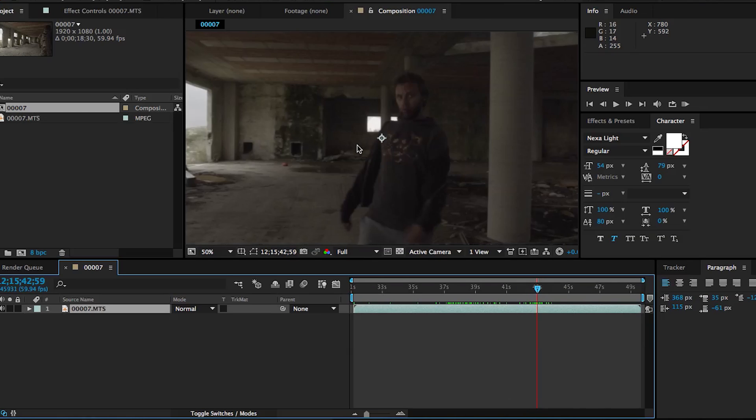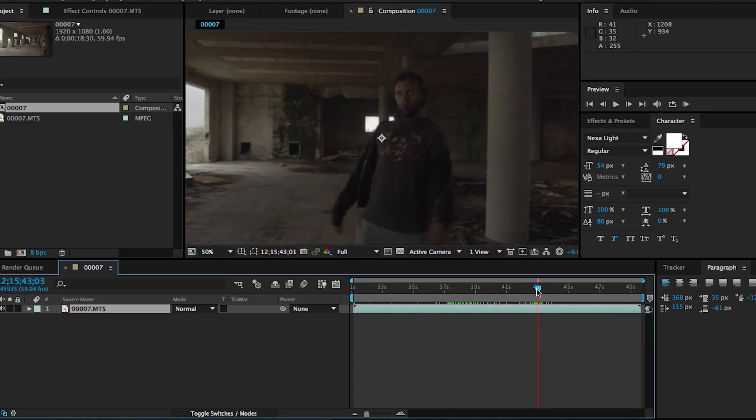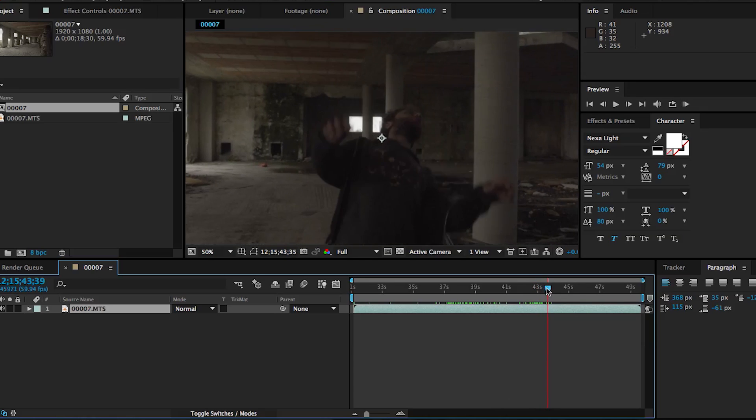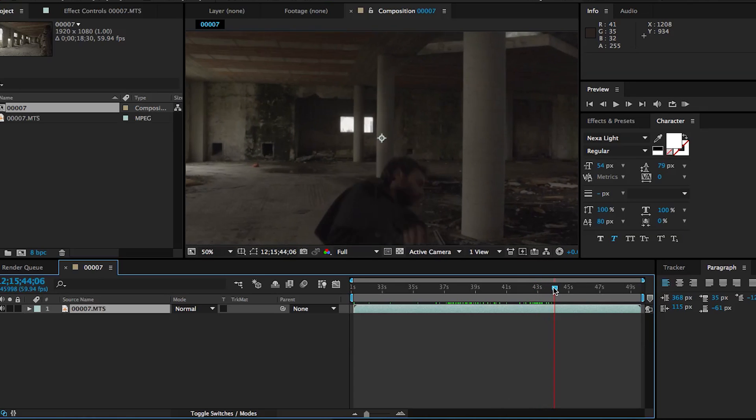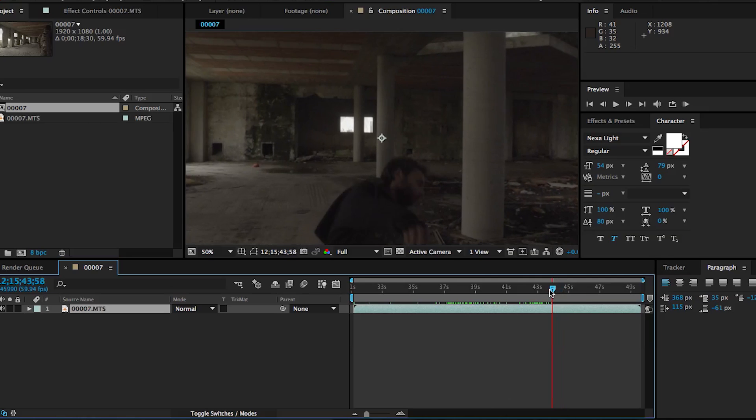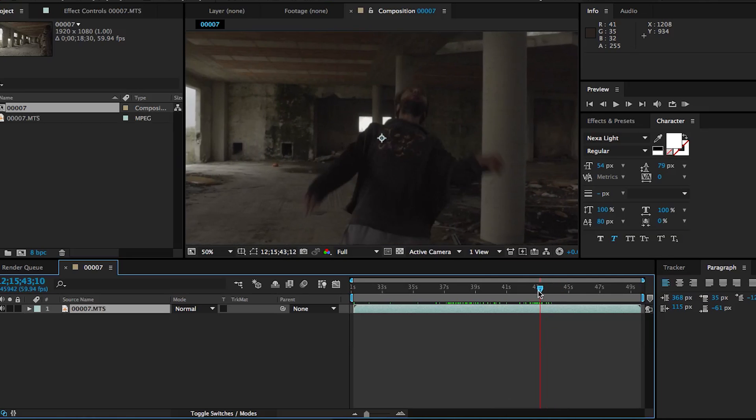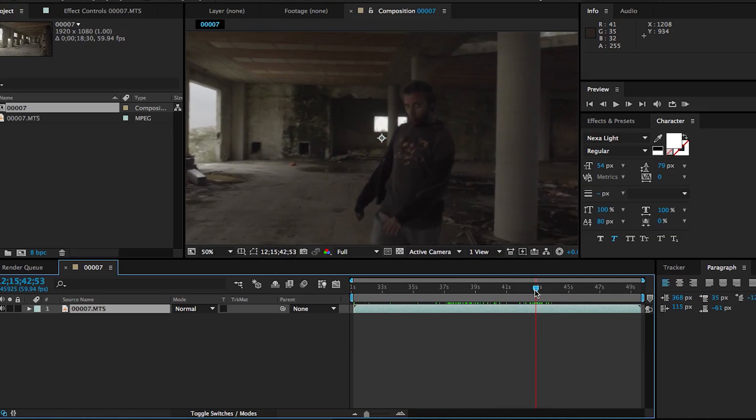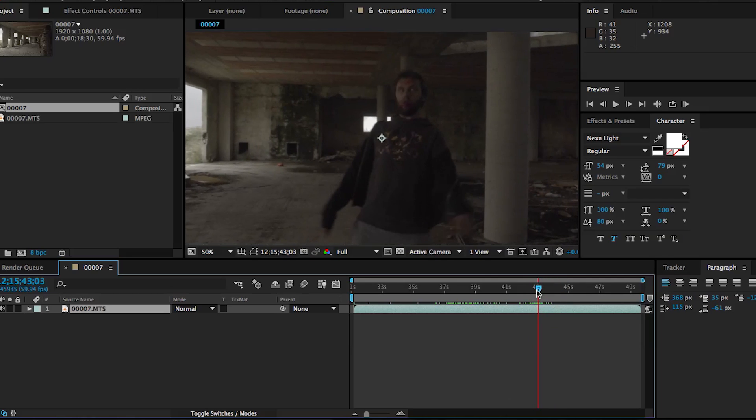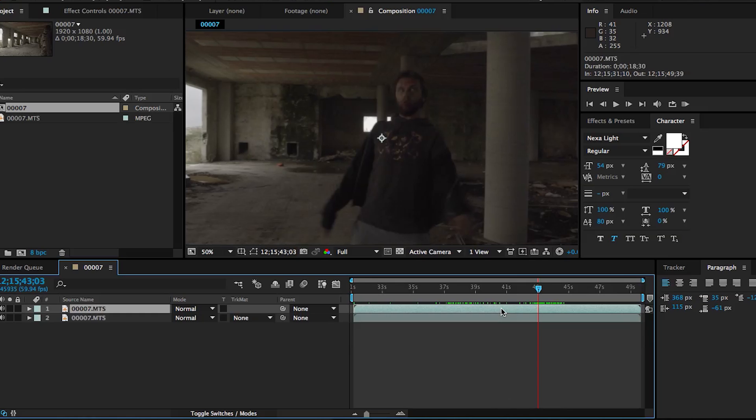But right now we're only going to focus on this last part of the clip where there's this last zombie approaching the camera and gets shot in the head. Now I'm going to show you two different ways of doing this effect. But essentially the steps are sort of the same. Both ways could work and cannot work depending on what kind of shot you have. So just thought I'd give you both so you can decide for yourself.